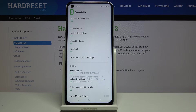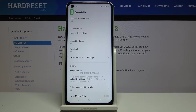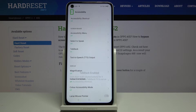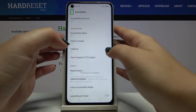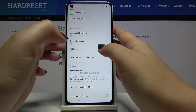If you want to turn off TalkBack, we've got two options. The first option is to hold down both volume buttons for three seconds, but sometimes it just doesn't work.